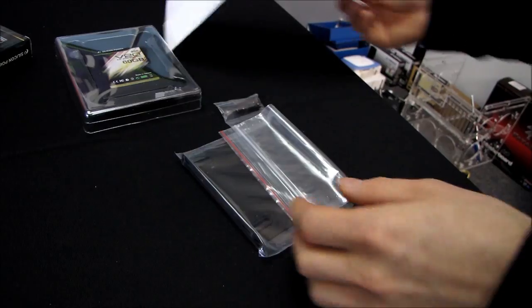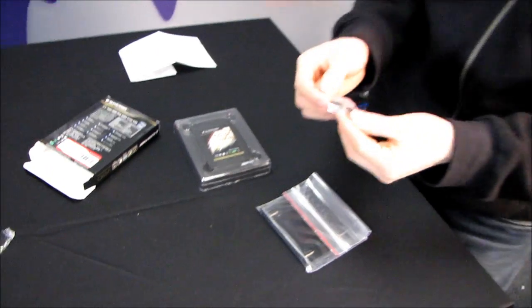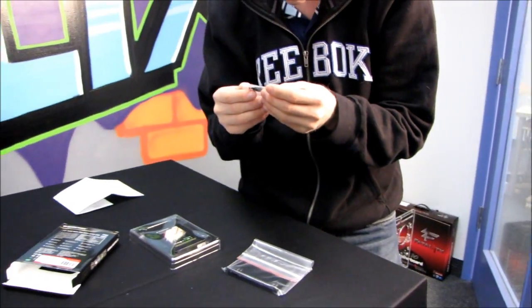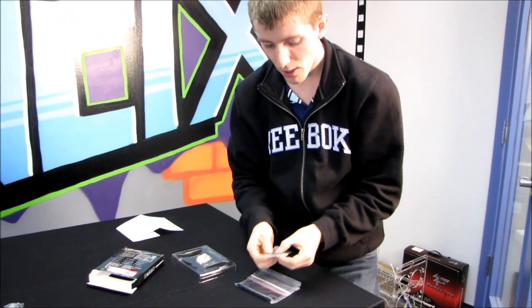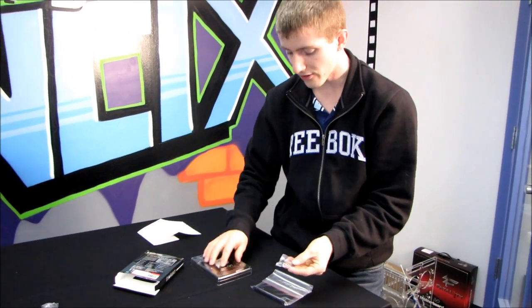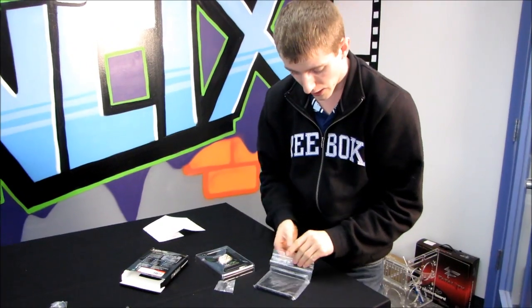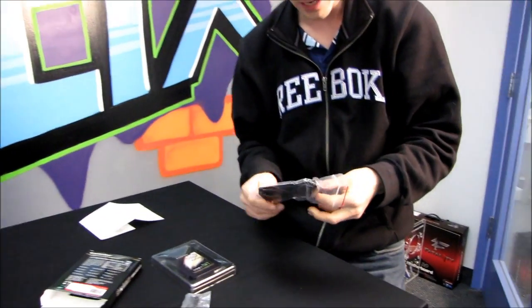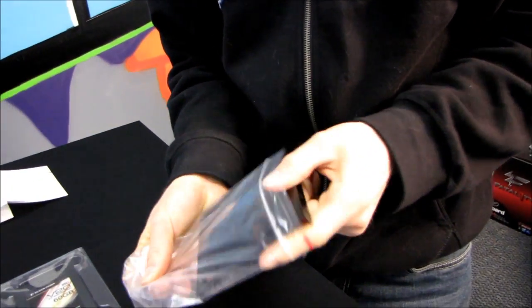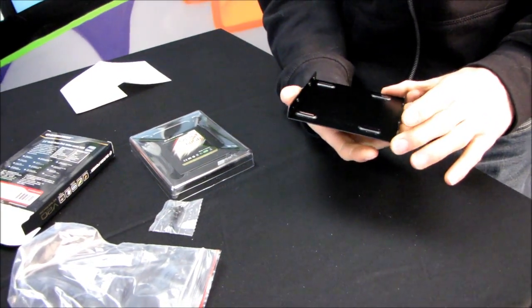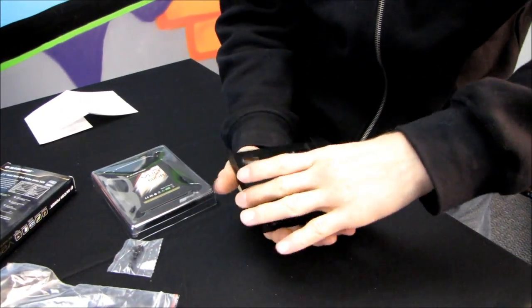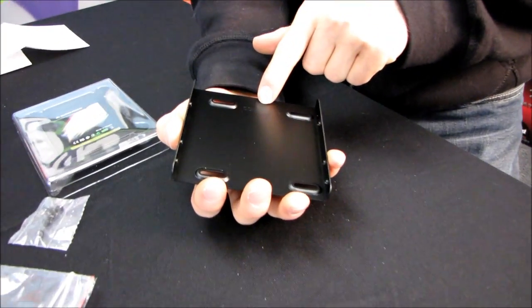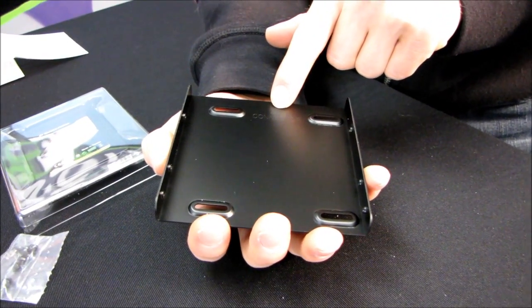We've got screws, so we have eight screws. Four of these are going to be to attach the SSD to the included two and a half inch to three and a half inch adapter, and the other four are going to be to mount the adapter into your case. They've actually helpfully labeled which end you should point the connector on the drive towards when you are installing it onto this drive sled.